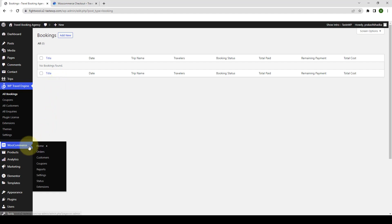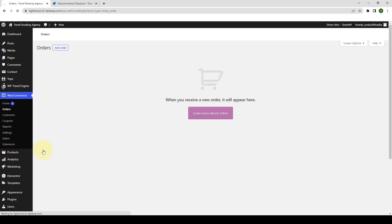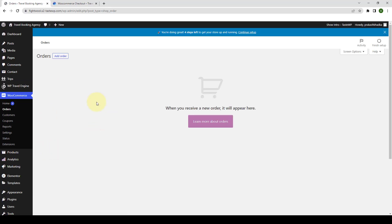You can go to WooCommerce. Then click on orders. And here all the trips that your customers have booked will be displayed.